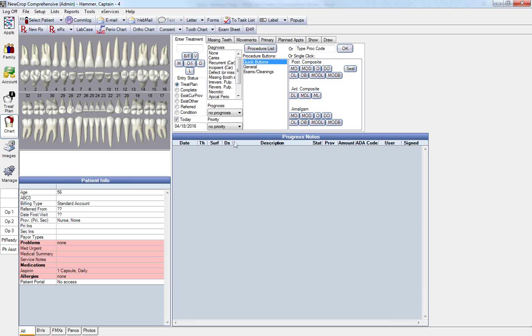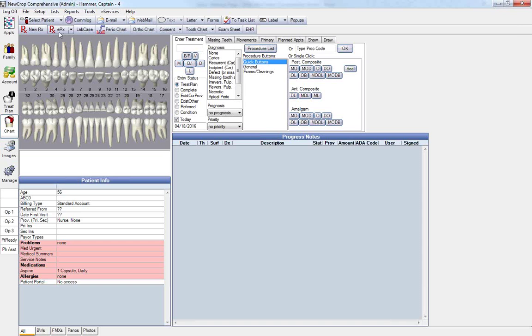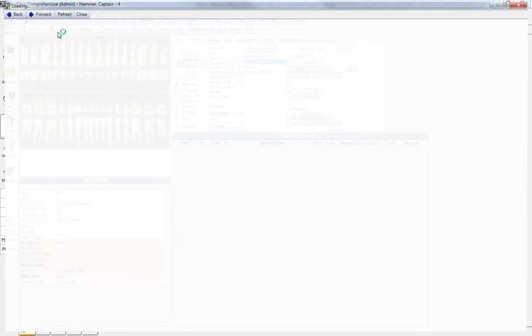I'm going to access our database here. As you see, we do have our admin user logged in who is associated with Dr. Albert, the EHR provider. We have selected Captain Hammer, who is our patient. And from his chart module, we're going to click on the ERX button in order to begin transmitting an electronic prescription.